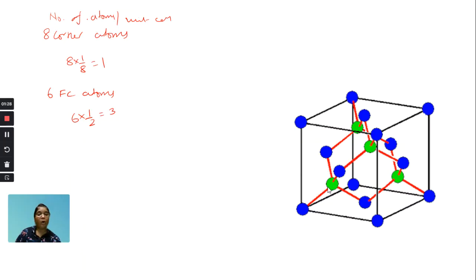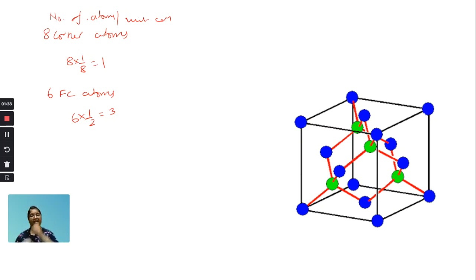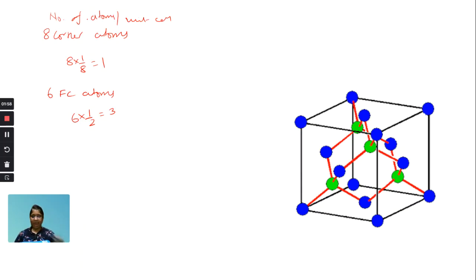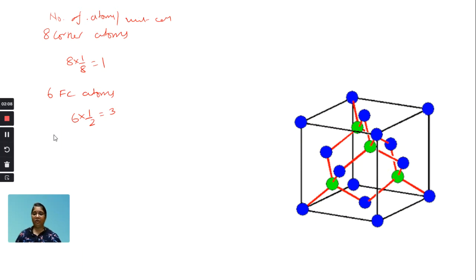This is what the diamond has in the body diagonal. What is the body diagonal? This is what you will see in BCC. Here is a cube — the body diagonal. There are 2 atoms in the BCC body diagonal, but there are 4 atoms in the diamond body diagonal. This is the diamond structure — by dividing the body diagonal, atoms are placed inside. In diamond, 4 body-centered atoms contribute fully, so 4 body-centered atoms equals 4.